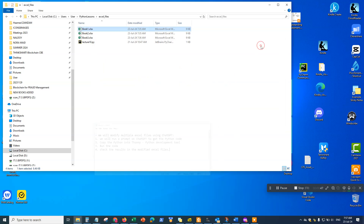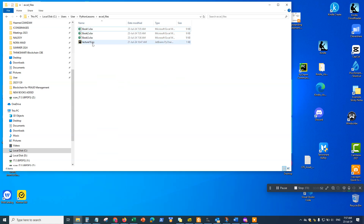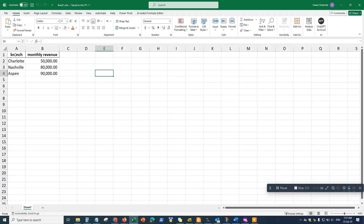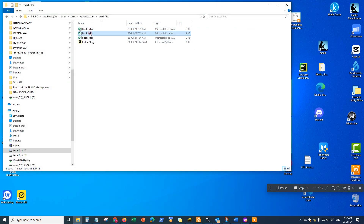Let's take a look at the Excel files we want to modify. I have three different Excel files, all similar in structure. Each one has two columns: a branch column with the city, and a monthly revenue column. In this case, Charlotte has fifty thousand dollars, Nashville eighty thousand, and Aspen ninety thousand.